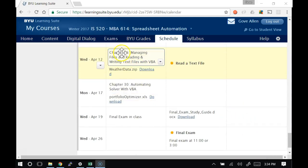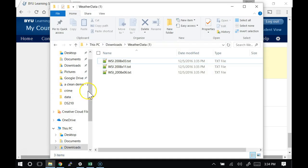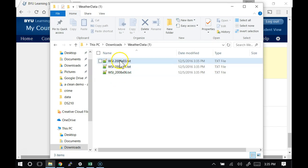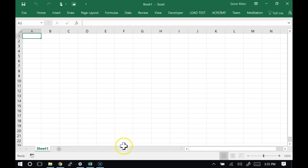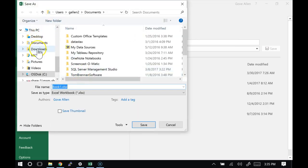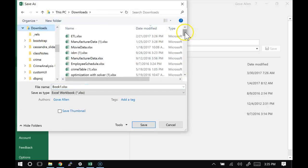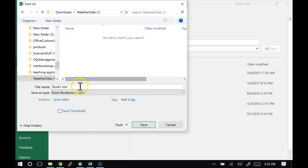Today we are managing text files. We're going to look at a pretty common problem. We're going to download this weather data, get it extracted. There are only three files in it. Let's go ahead and make an Excel file, start a new Excel file, and save it in the same place where those files are extracted. I'm going to call this 'parse text file'.